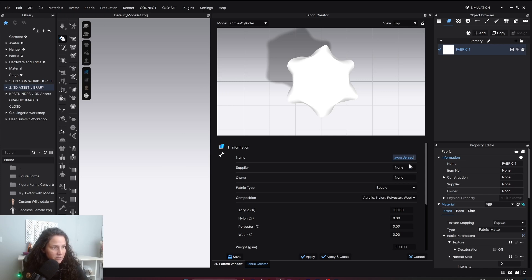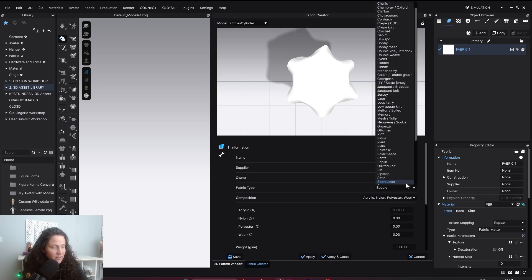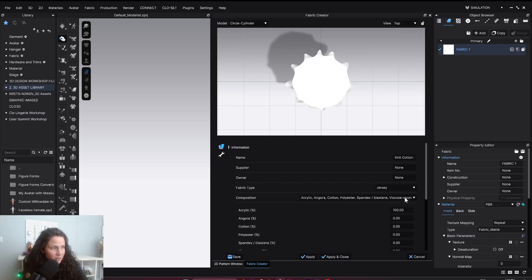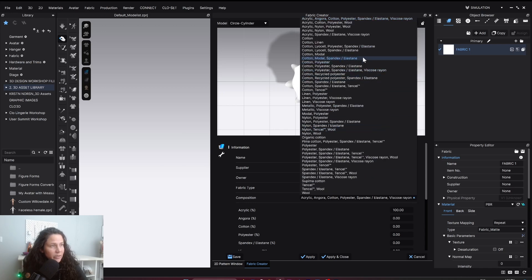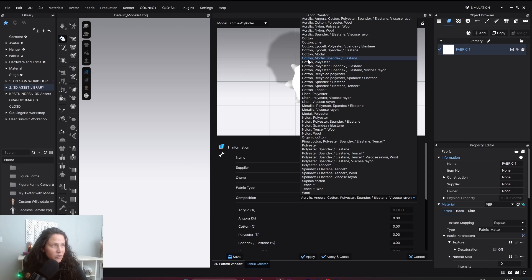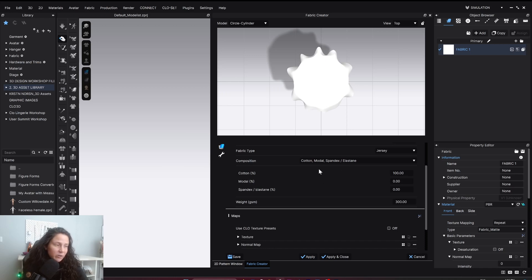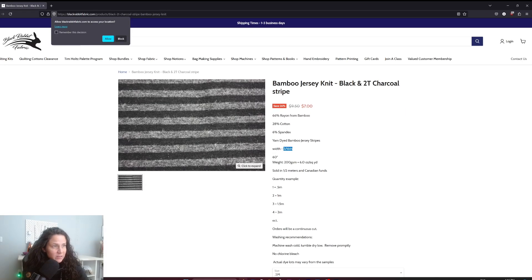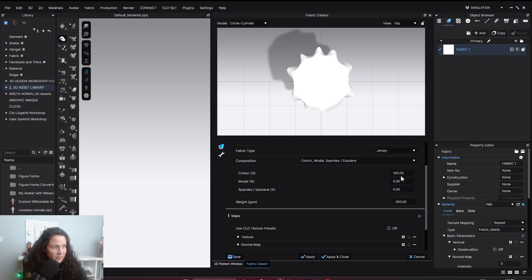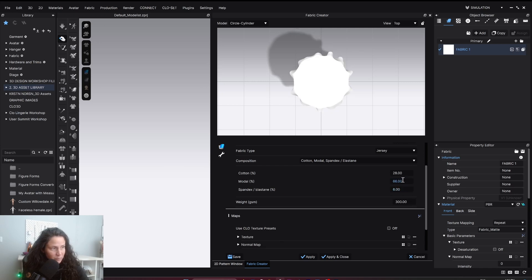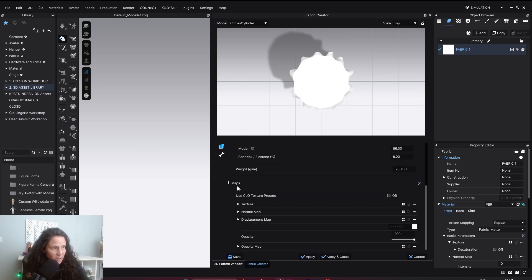We're here under Fabric Creator. We're going to call this Knit Cotton Rayon Jersey. Under Fabric Type we're going to put Knit or Jersey. Under Composition, they don't have a cotton rayon mix, so I'm using a cotton modal mix. It's going to be pretty close results I think. 28% cotton, 66% modal for rayon, and 6% elastane. And the weight is 200 GSM.